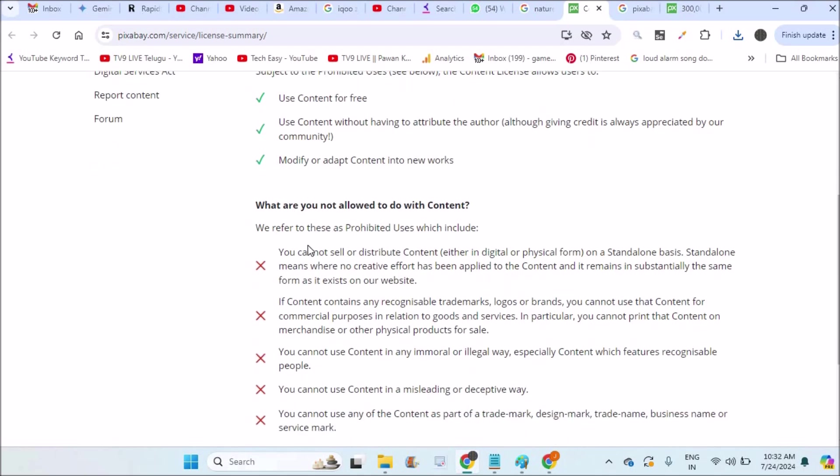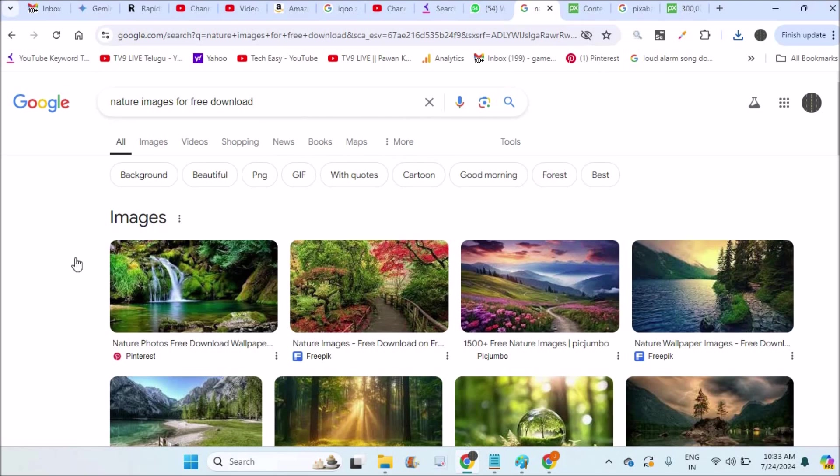but you cannot sell this picture. For example, when you download this picture, you cannot sell this picture or this content as it is. You need to read this and you can use these pictures.